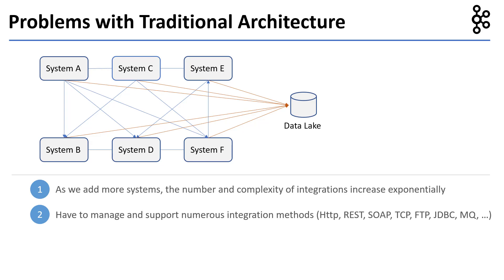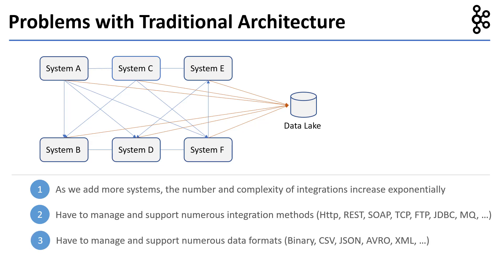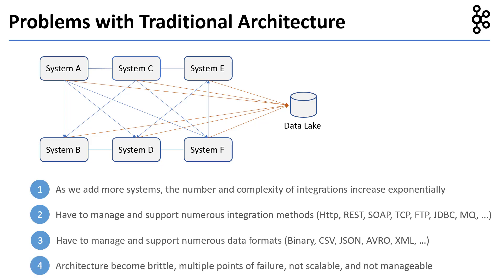We have to manage and support numerous data formats like binary, CSV, JSON, Avro, XML, and so on. Overall, the architecture becomes brittle with multiple points of failure. It becomes less scalable and less manageable.